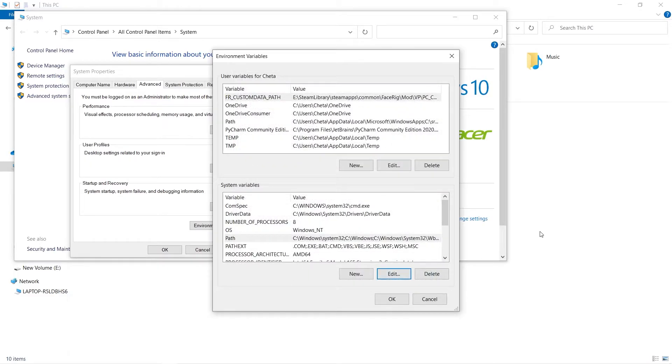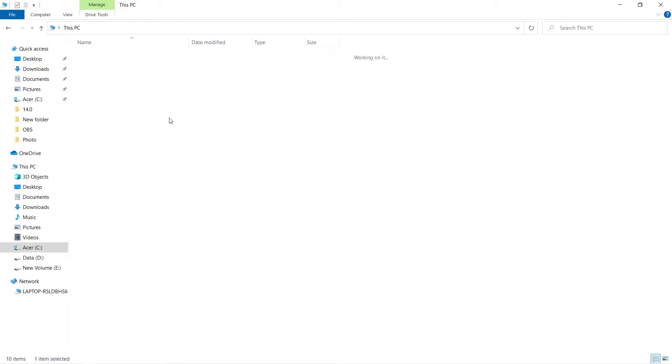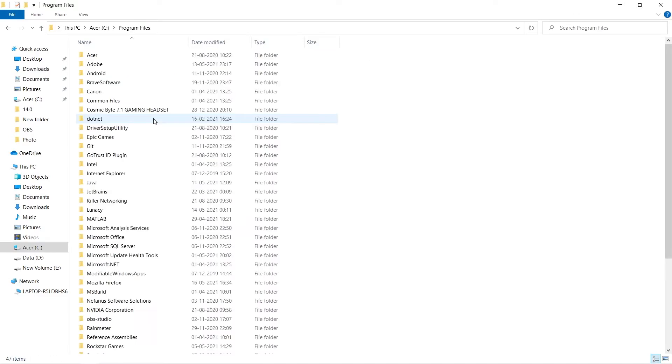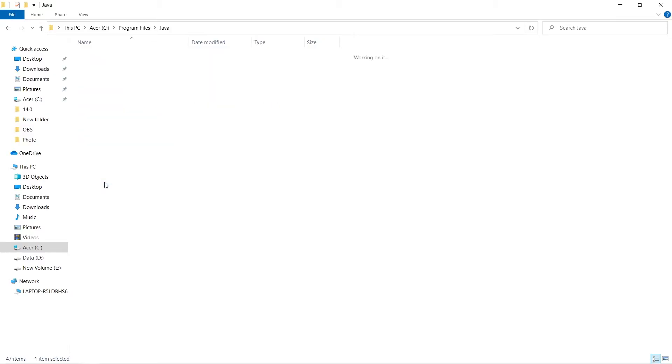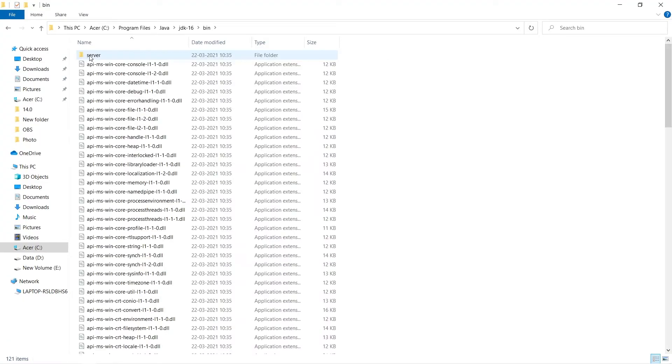So maine C mein gaya, Program Files ke andar gaya, aur yaha par hume Java dikha. To Java ko open kiya. Yaha JDK ko open karna. JDK ke andar bin mein aapko path milega. To maine bin open kiya. Let's see, yaha par javac hai ya nahi.